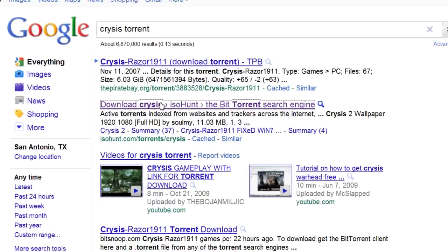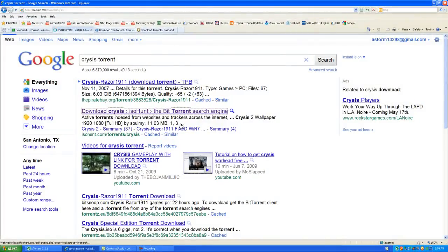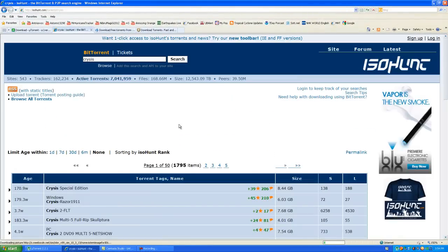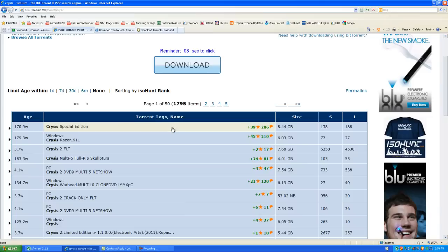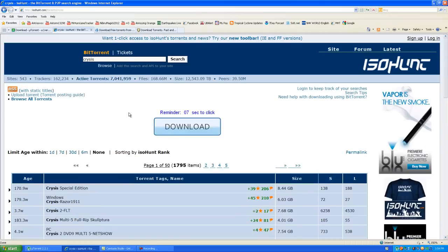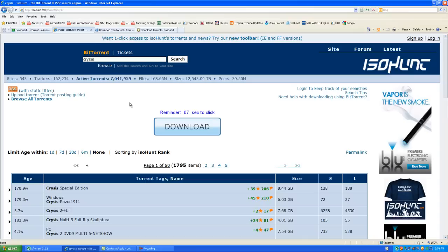If you click on download Crysis ISO Hunt, you're basically downloading the first version of it, not the second one. The second one is not out yet, and you can tell when people don't put the second one out because it's all junk and it's not able to be used because you have to have a key and things like that. These will actually have a key and all the information.